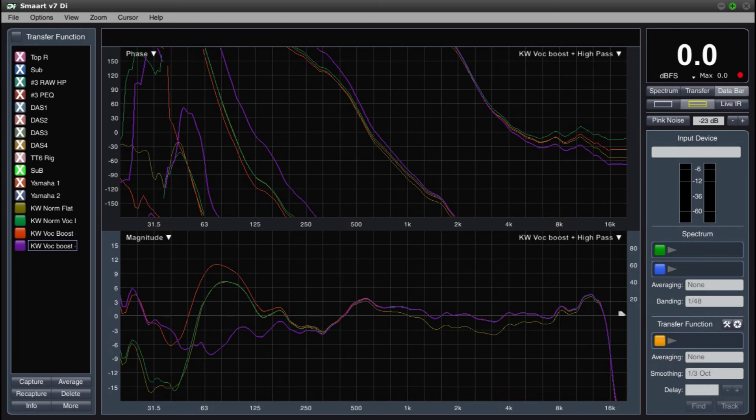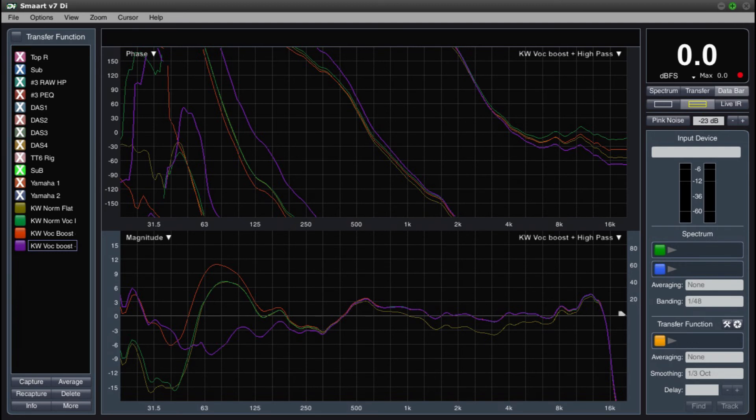As always, before grabbing an EQ, take a good listen to the speaker with some material that you know well and if it sounds good, you may be in good shape. Next, for fun, grab a vocal mic and speak into the system and see how that sounds.